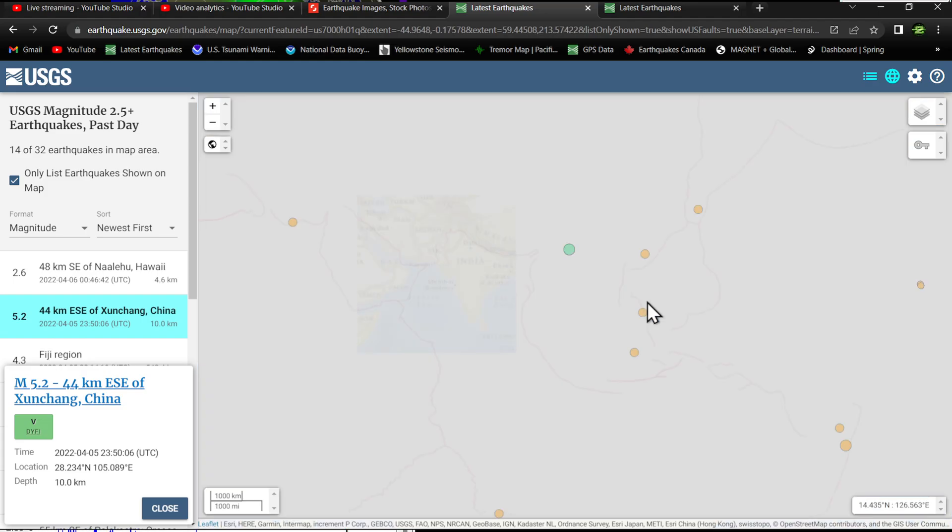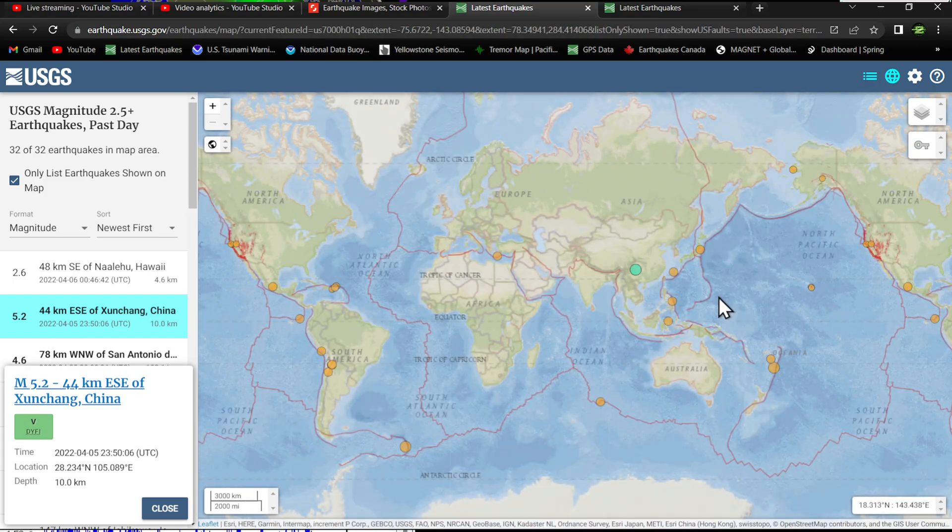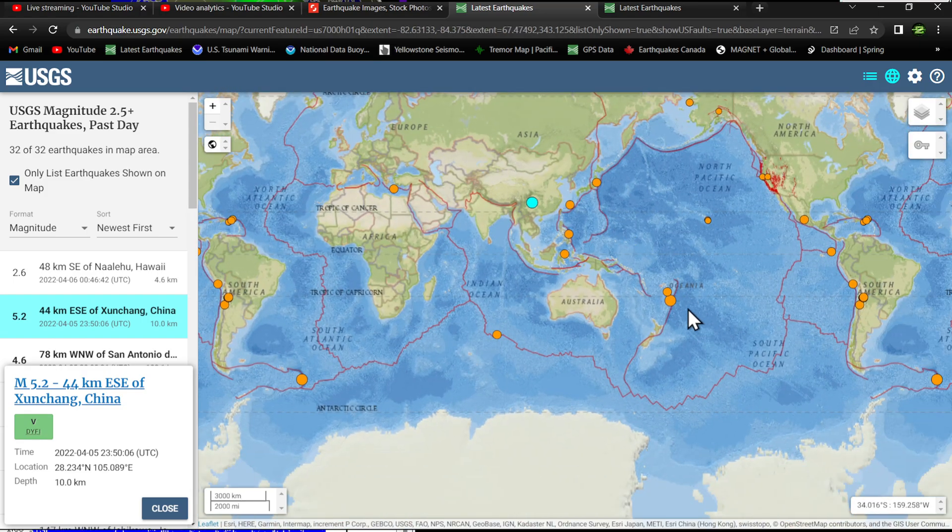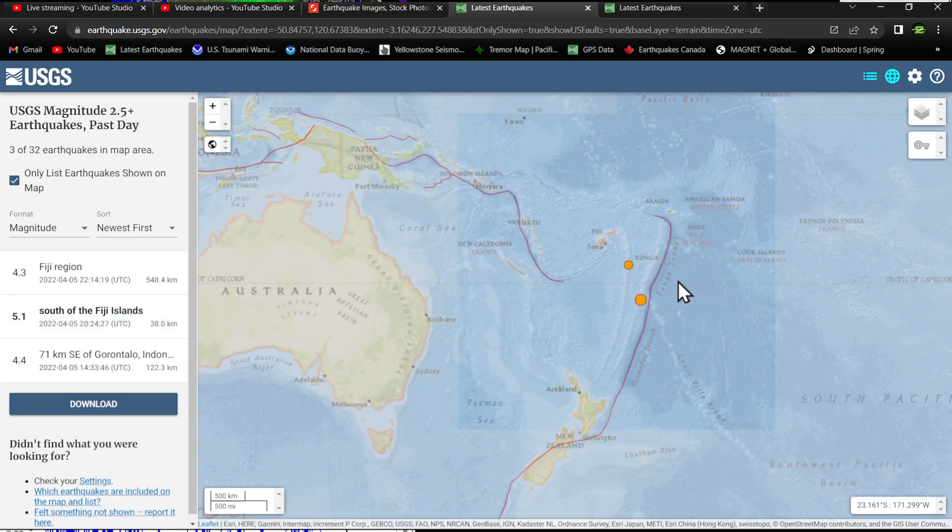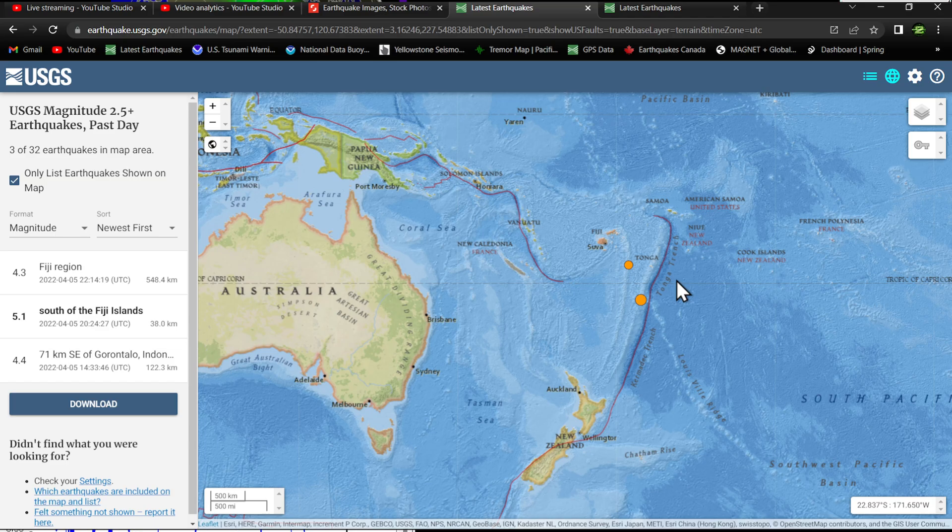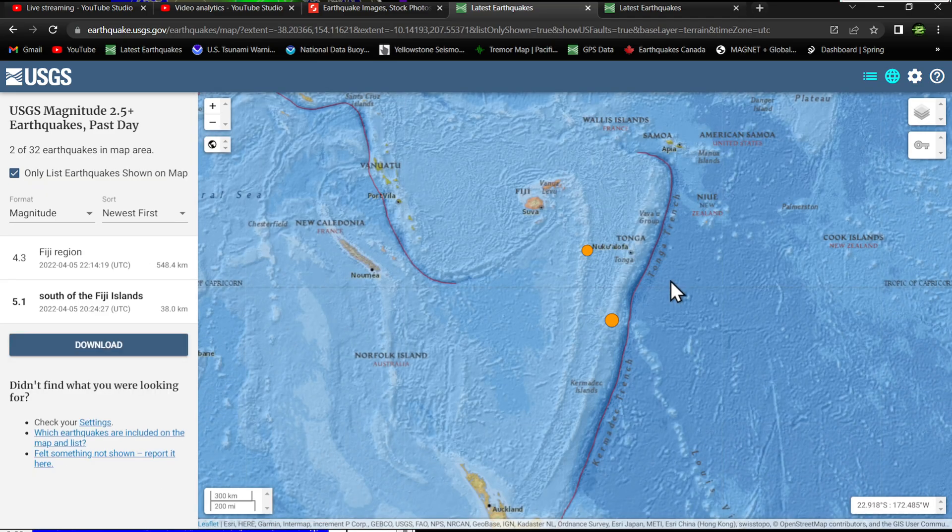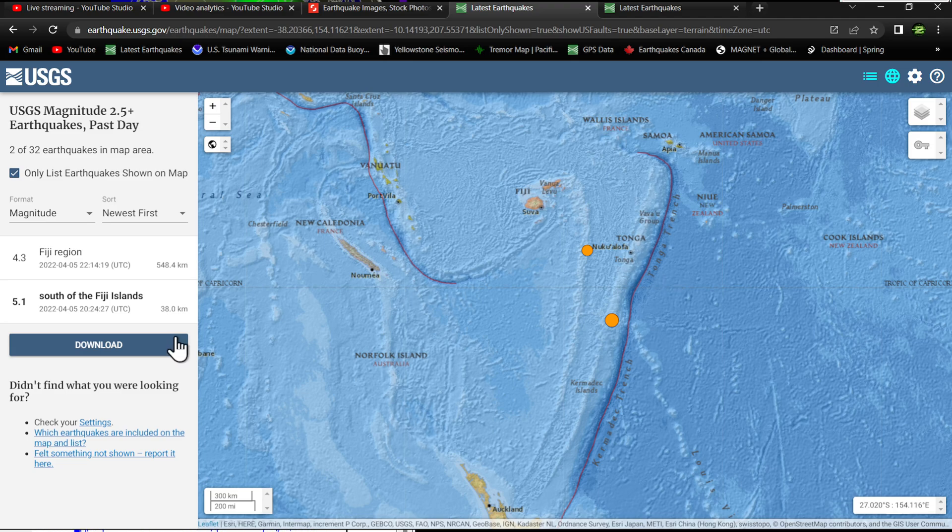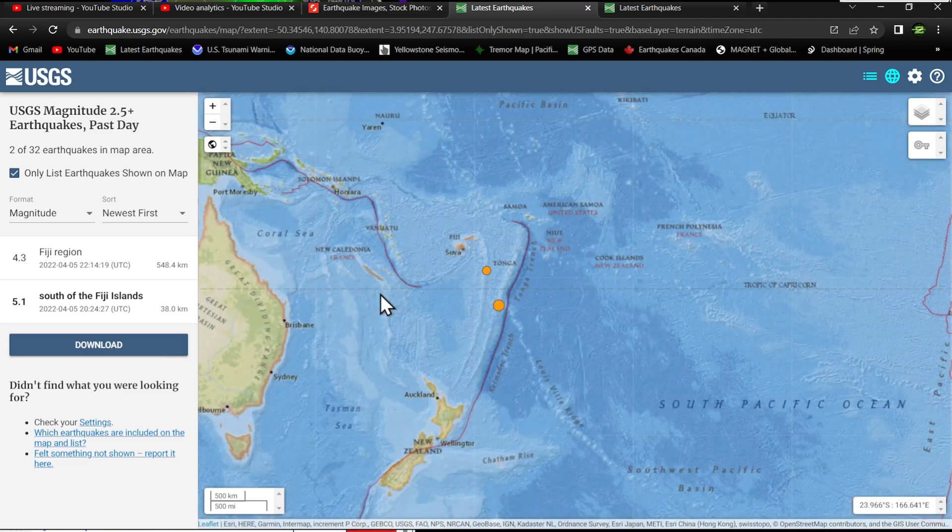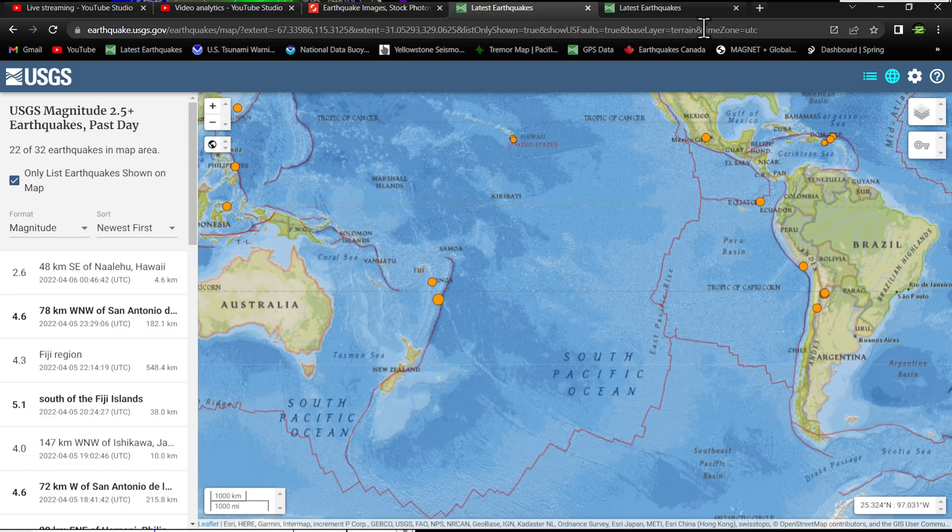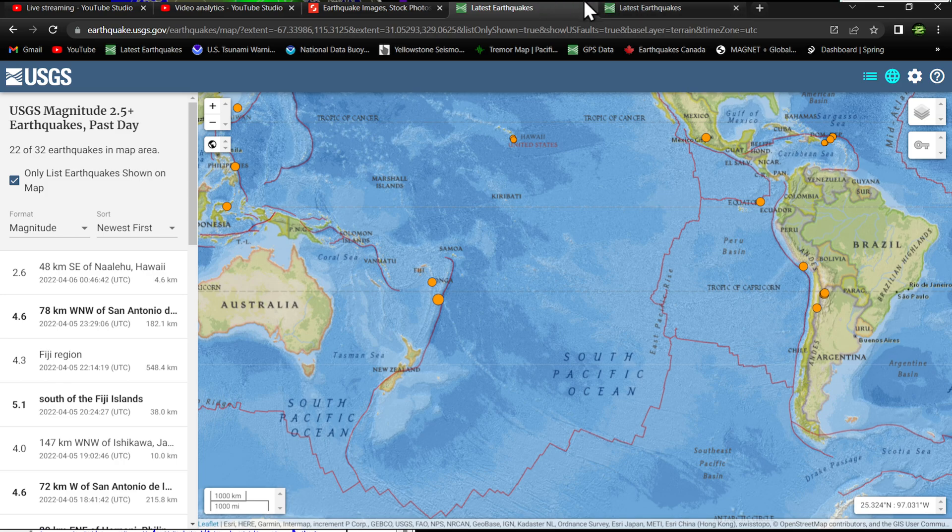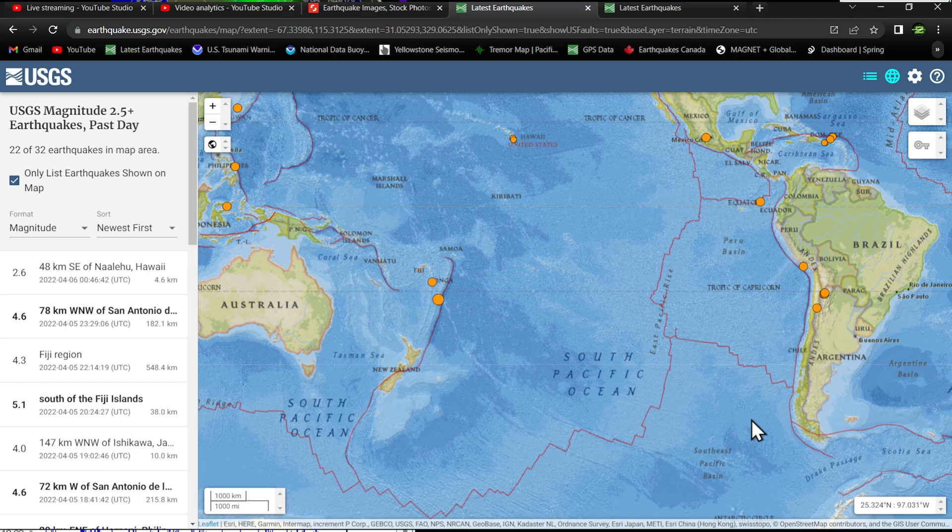A couple fours kicking off there, and also down here in the New Zealand area or Tonga Trench I should say, seeing some deep movement once again. 4.3 in the Fiji Islands area at 548 kilometers.